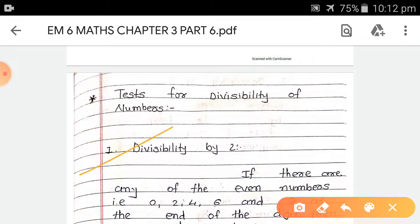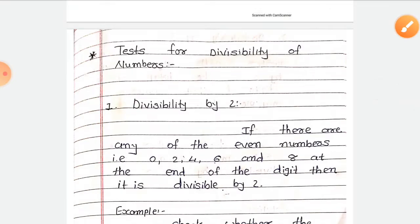First, divisibility by 2. If there are any of the even numbers — that is 0, 2, 4, 6, and 8 — at the end of the digit, then it is divisible by 2. This is similar to even numbers. Any number that can be exactly divided by 2 is called an even number.